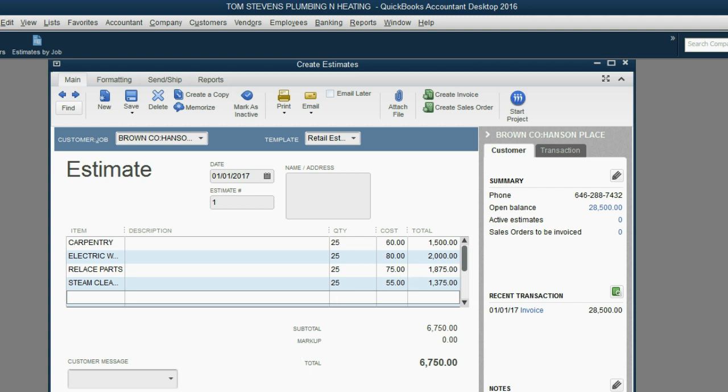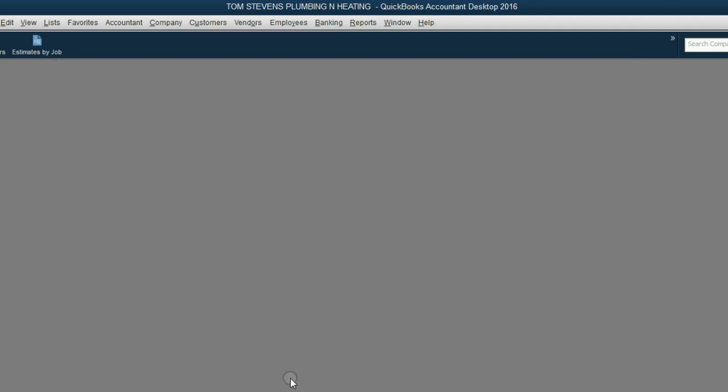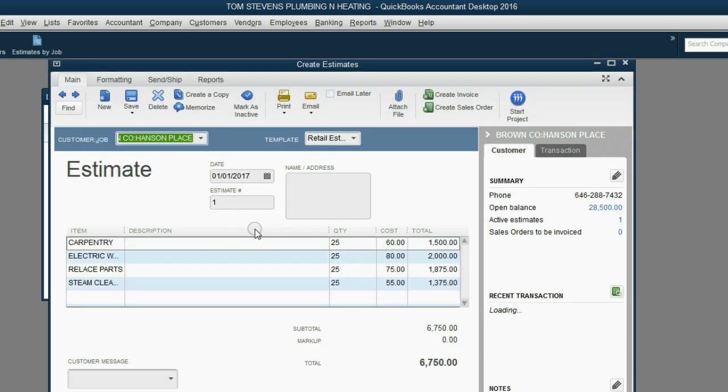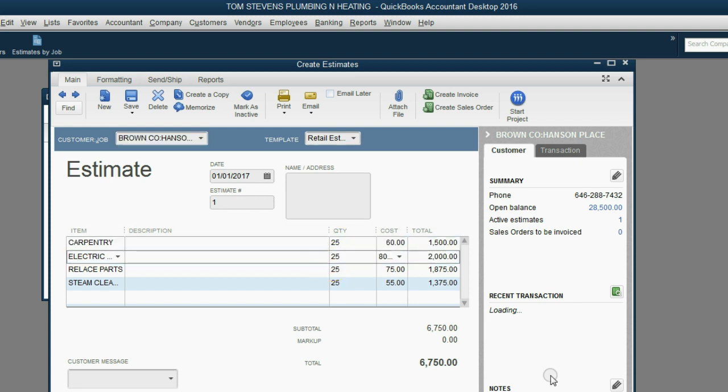We click Save and Close, and when we open the Estimates by Job Report, we see the estimate is here. The estimate is active. Here is the total amount. And we could always double-click, go back and look at the estimate, and we could change anything we need.